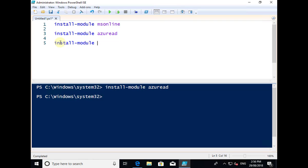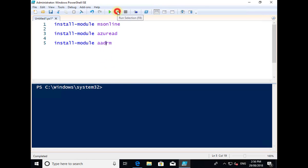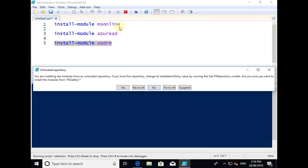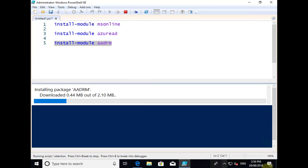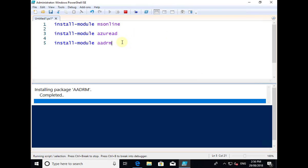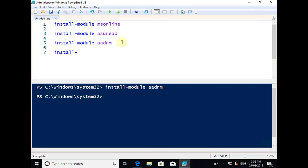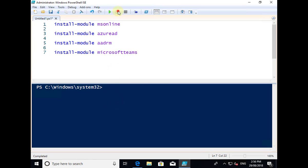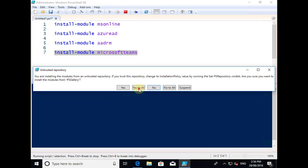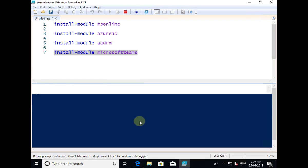The next one we want to install is Azure AD Rights Management — AADRM. I'll clear the screen and run that command, which is going to install the Rights Management modules. The last one I'm going to install is Install-Module for Microsoft Teams, which will allow me to manipulate Microsoft Teams using PowerShell. I'll clear the screen, select this, and run this final module. Now we've installed all the modules and we're good to go.